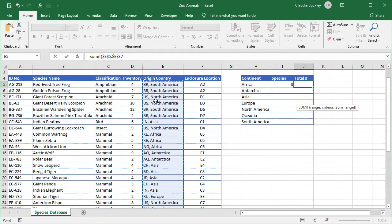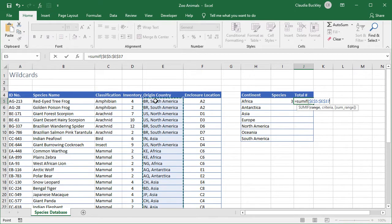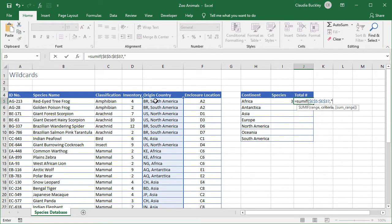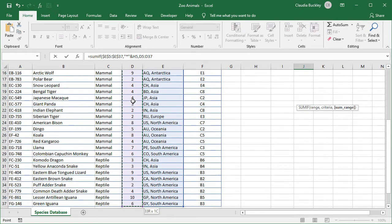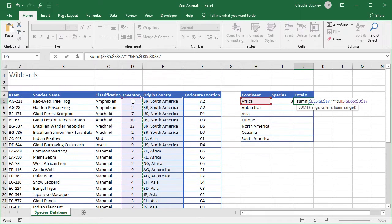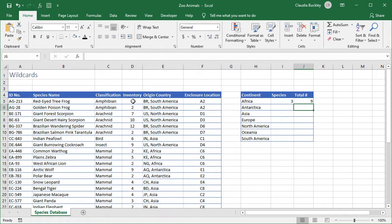F4 to make our range absolute, we type a comma. Then our criteria will be cells that say - we type double quotes then an asterisk to mean anything. Close our double quotes. Then we need this in combination, that's the ampersand, with the value that's in cell H5. We type a comma and now we need the values that we're going to add. That'll be the numbers in cells D5 to D37. We hit F4 and then we type our close parentheses and enter. So now we know that we have nine animals from Africa on our property.